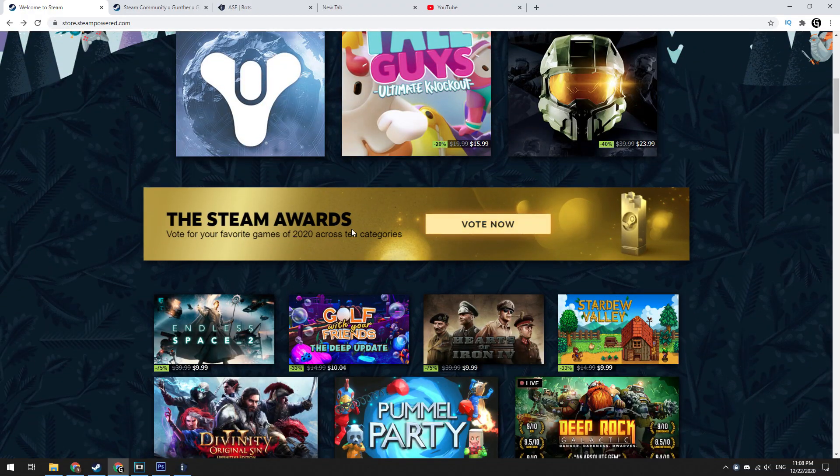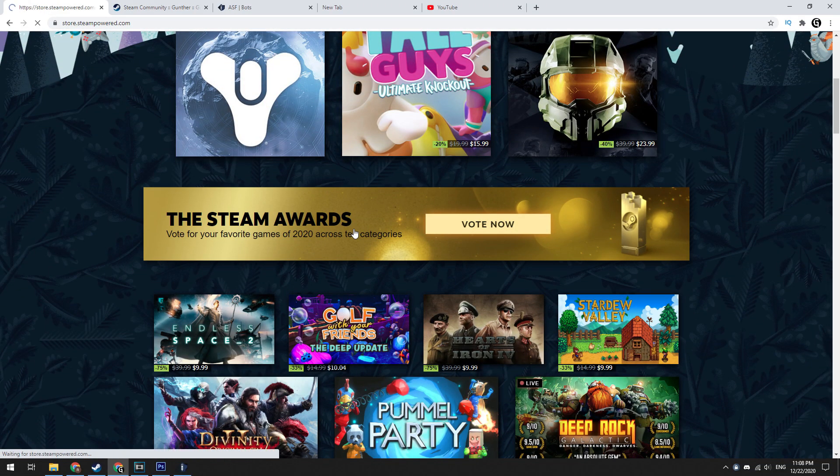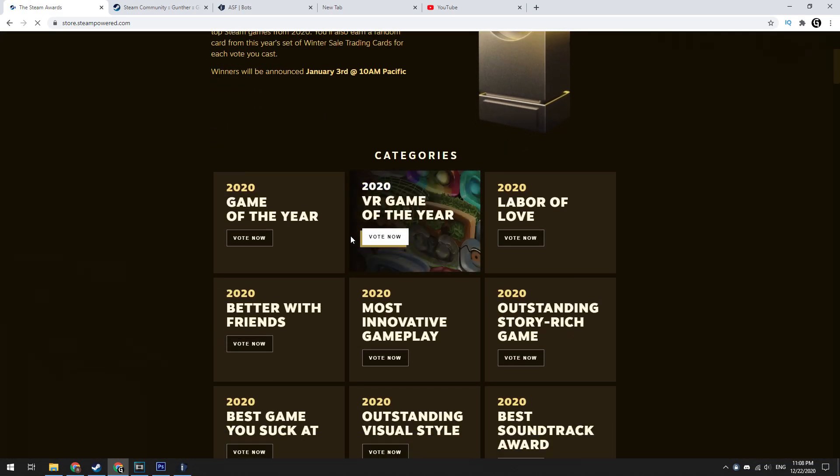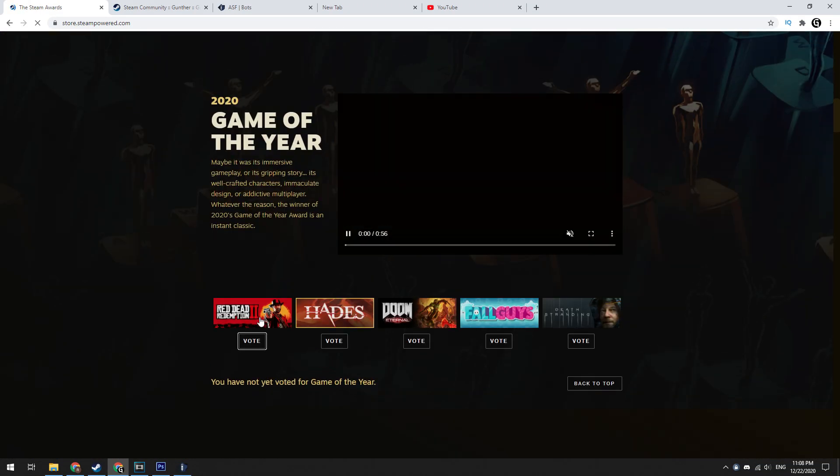On the Steam winter sale you can also get 10 trading cards by voting for the favorite games on the Steam award event. It's free.